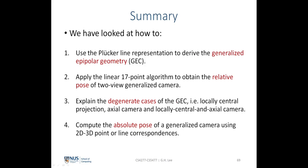In summary, we looked at Plucker line coordinate representation to derive the generalized epipolar geometry for the two-view generalized camera, then used the linear 17-point algorithm to obtain the relative pose. We considered three degeneracy cases including local central projection and axial camera configurations, and an algorithm to uniquely identify rotation and translation under degeneracy. Finally, we covered how to compute the absolute pose of a generalized camera using 2D-to-3D point or line correspondences.